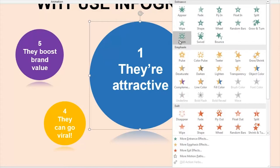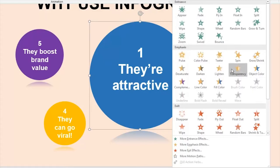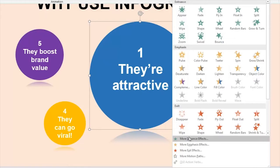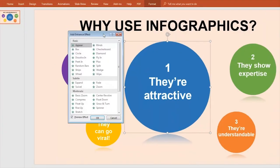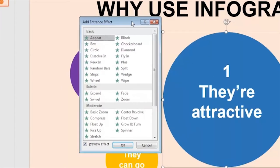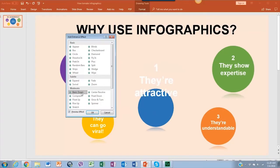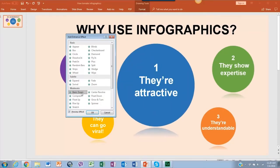You can play around with the animations — we have a lot of options here. Now we're going to go to More Enhanced Effects and choose Basic Zoom, because it looks better with the circular shapes.